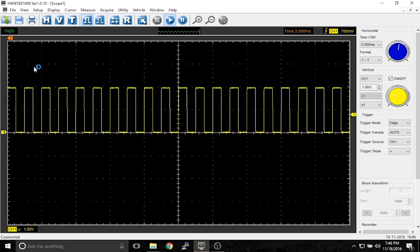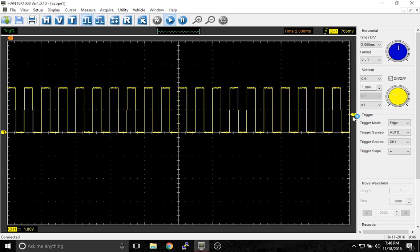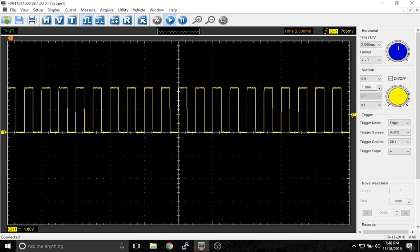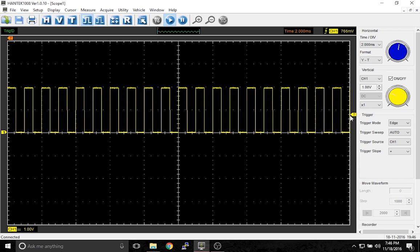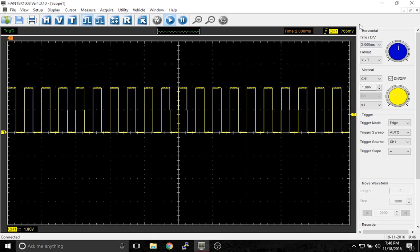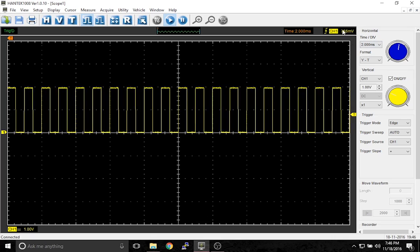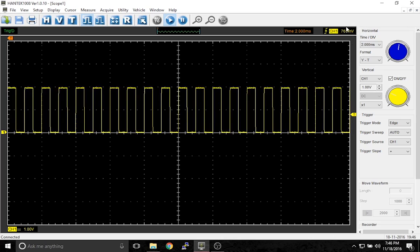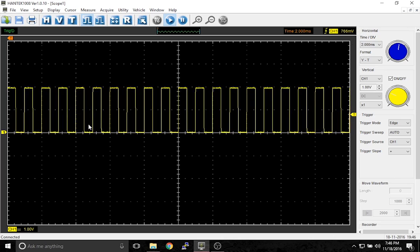So what's happening here? You are telling the scope that you want the waveform to start drawing at this point, which is actually shown here, 766 millivolts or 0.76 volts.